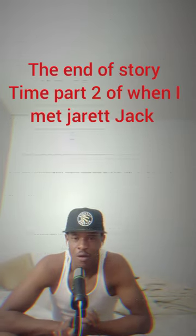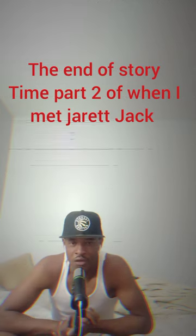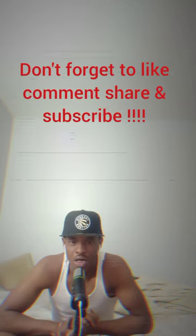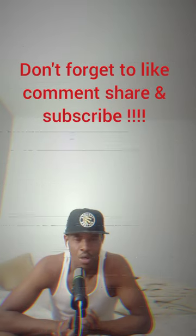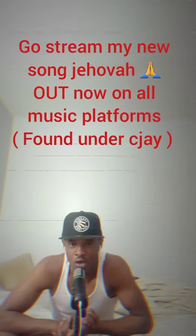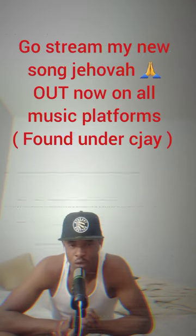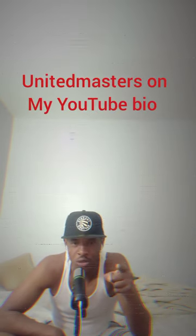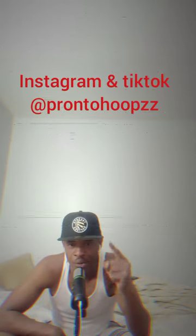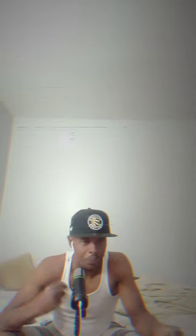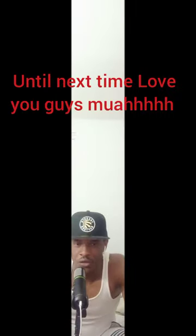Yeah man so yeah man that's it for the story time when I met Toronto Raptor, former Toronto Raptor Jerry Jack part two. So that concludes the story. I hope you guys enjoyed this story time. If you made it far to the end of this video, don't forget to like, comment, share this video and subscribe. Go check out my new song Jehovah out now on all musical platforms found under CJ. You can get my United Masters on my YouTube bio. You can follow me on Instagram at Pronto Hoops, so that's P-R-O-N-T-O-H-O-O-P-Z-Z and TikTok on P-R-O-N-T-O-H-O-O-P-Z-Z on both accounts, so it's the same username on both accounts. And share this video. Comment if you enjoyed this video and hopefully let's see if I have more videos for you guys. Thank you very much for tuning in to my channel until next time YouTube, love you guys.